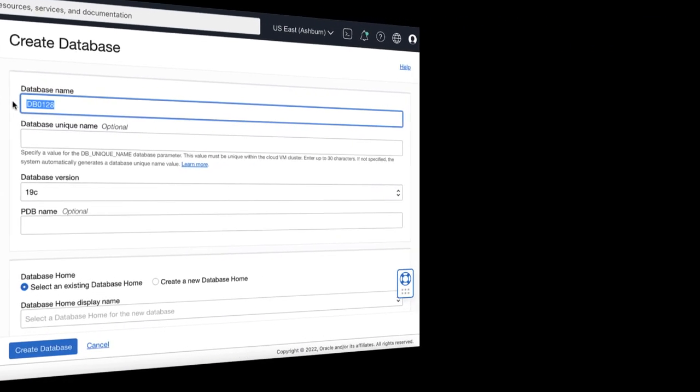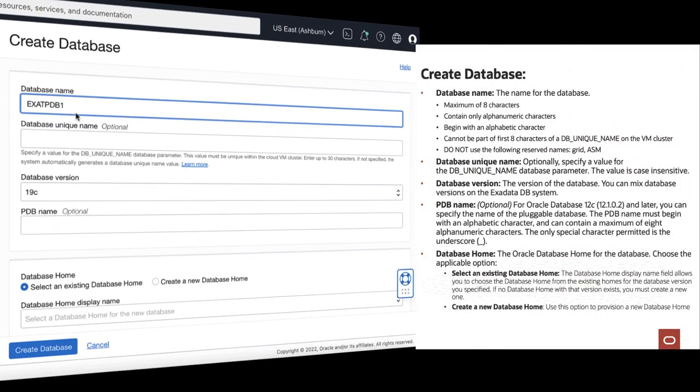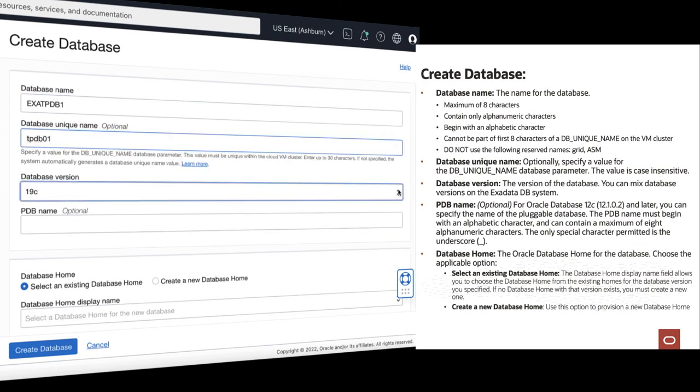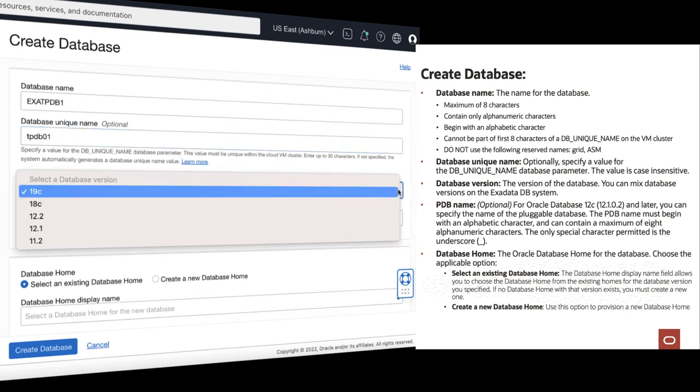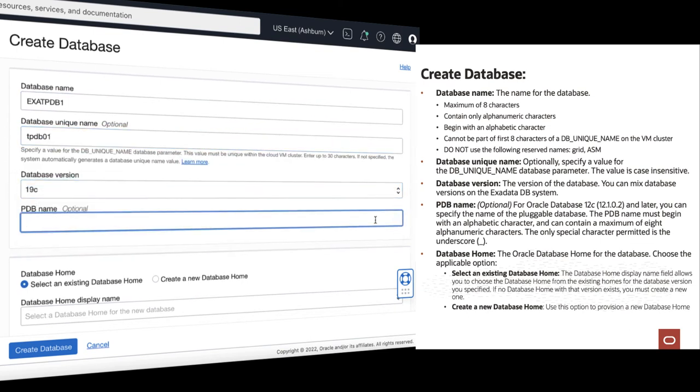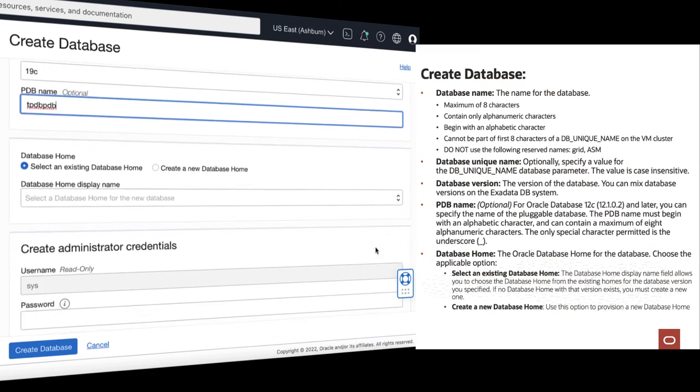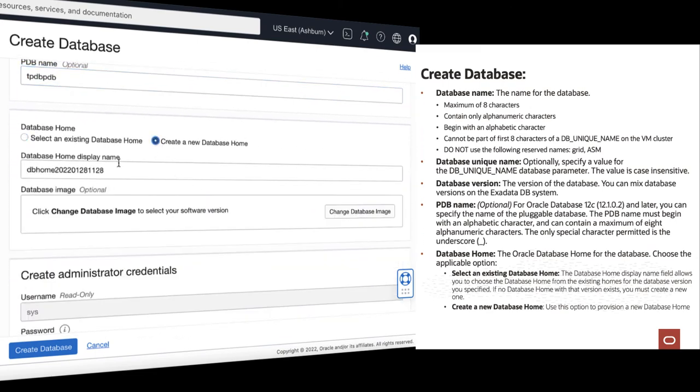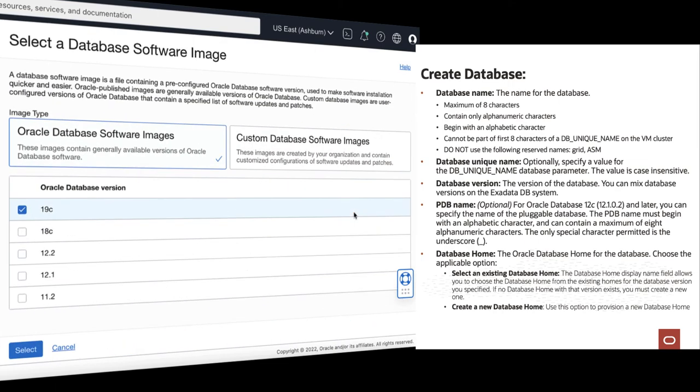In the Create Database dialog, provide the database name, provide the database unique name, select a version of the database, provide the PDB name. In the Oracle Database home, you can select an existing database home or create a new one.